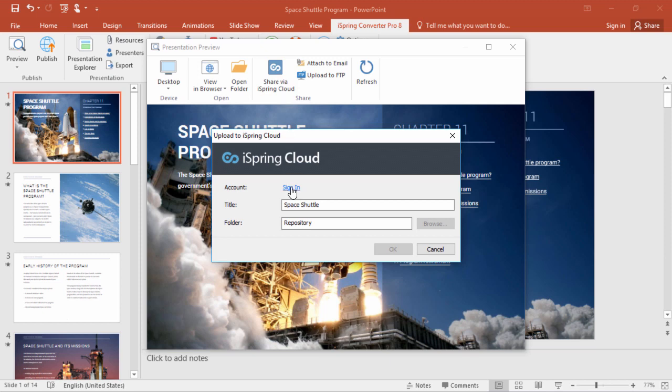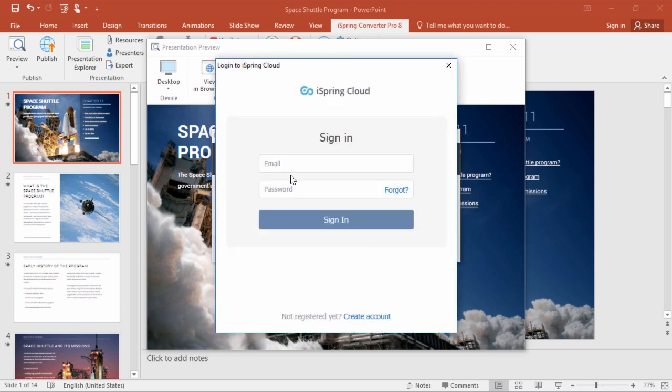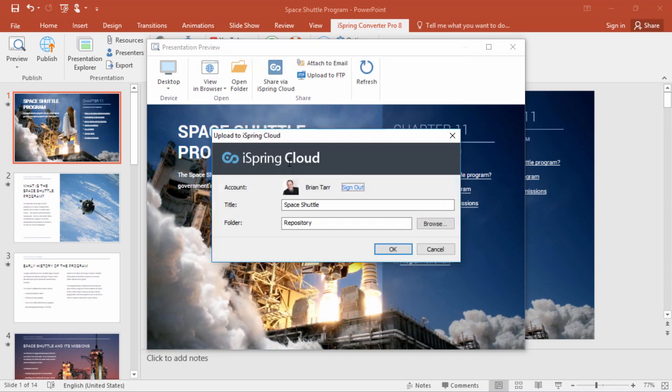Just click sign in, and enter your email and password. Now you're ready to upload directly to iSpring Cloud.